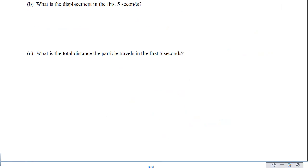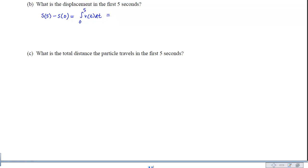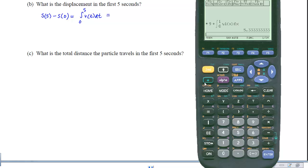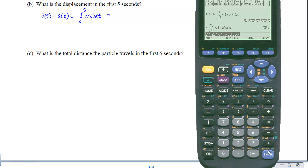For part b, we want the displacement in the first 5 seconds. That can either be s of 5 minus s of 0, or simply the accumulation from 0 to 5 on the velocity function. Since the velocity function is already in the calculator, we perform that accumulation and see the answer is exactly 35.